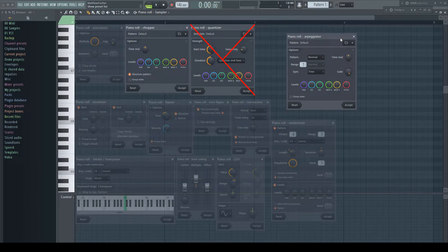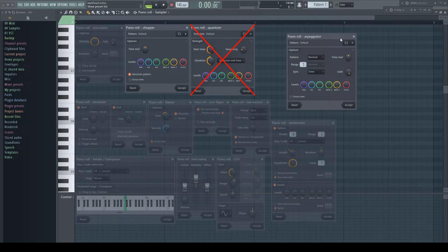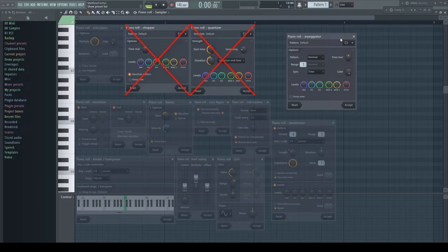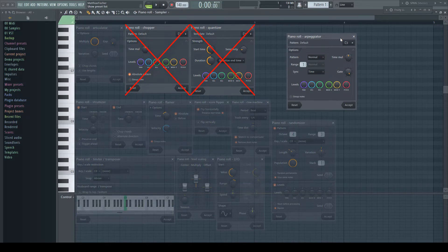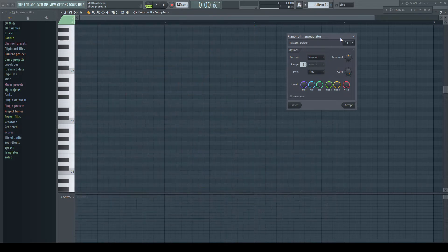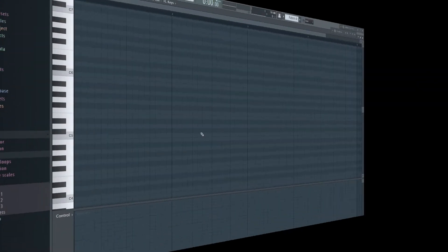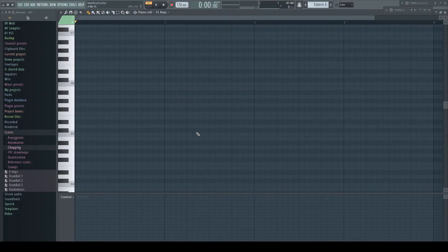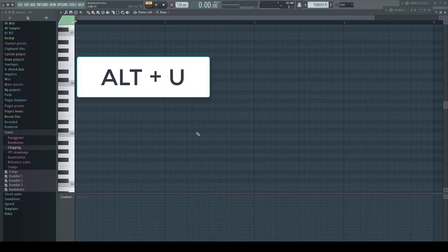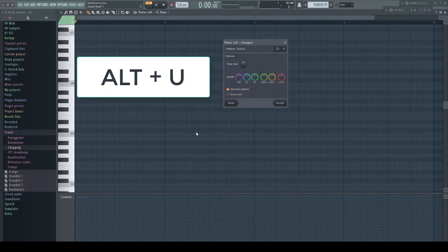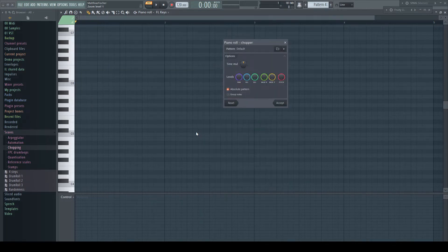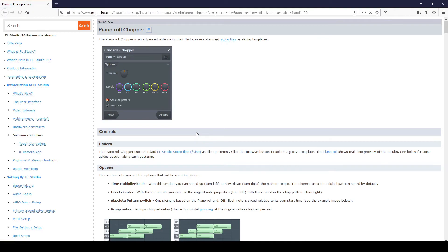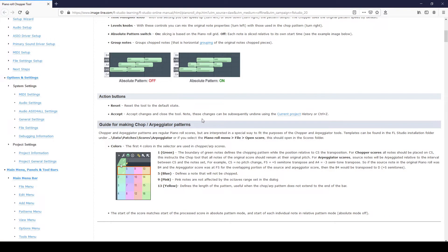We skip the quantize tool as it doesn't make any use out of note colors. And I skip as well the chop tool as it only responds to one additional color than the shown ones. But its behavior isn't very predictable and I didn't find a single preset that makes use out of it. But if you're interested, just open the chopper with ALT plus U, hit F1 to open the online manual and scroll to the bottom of the page.